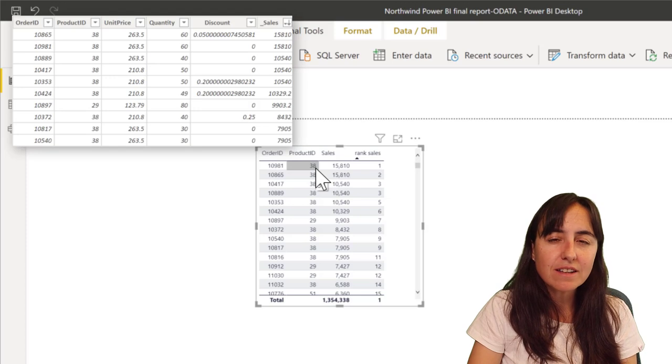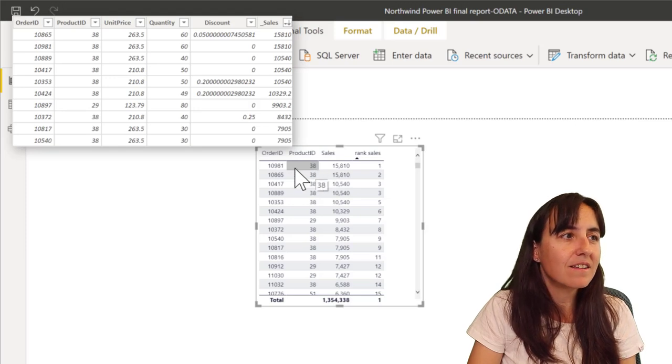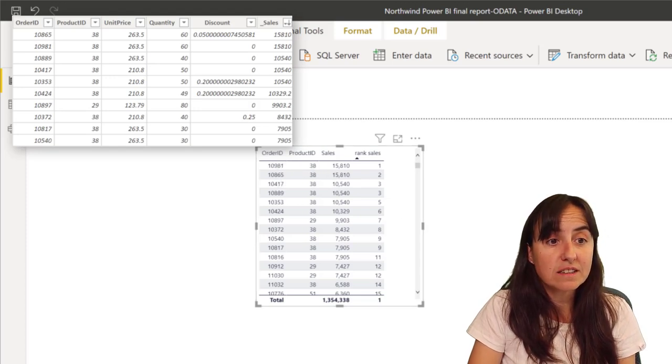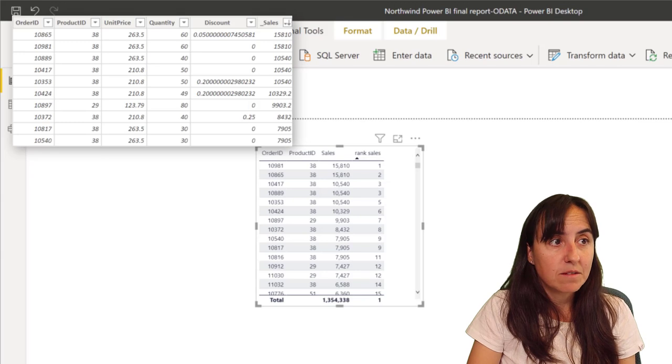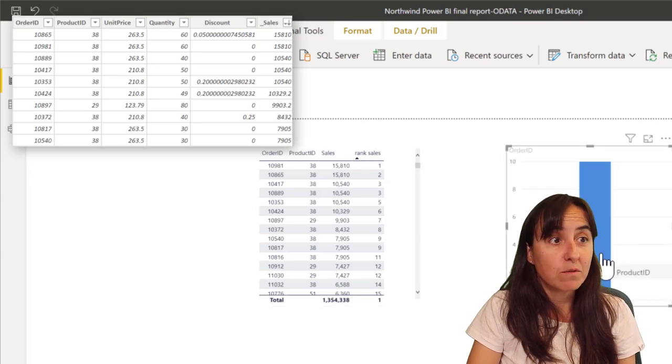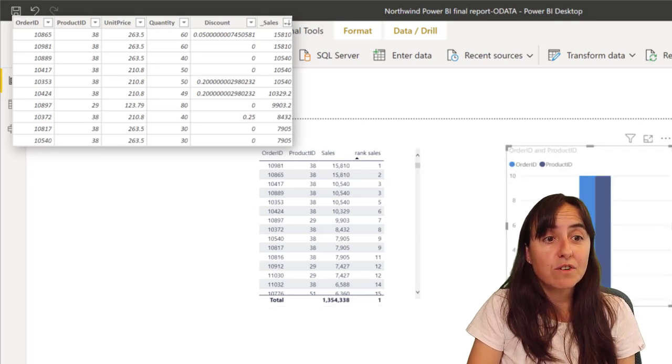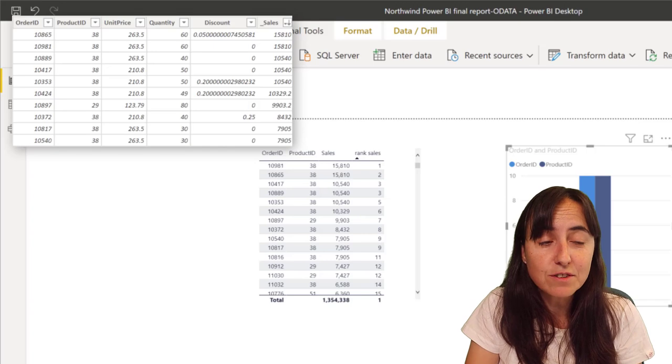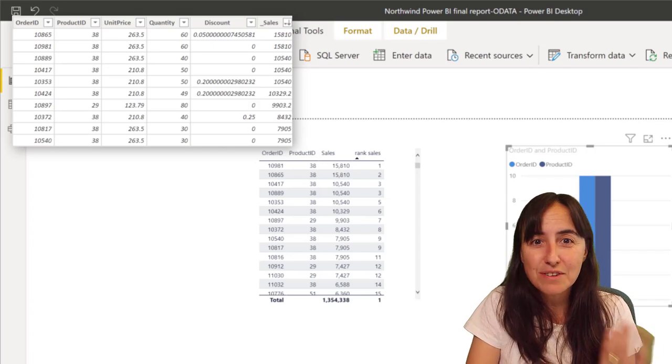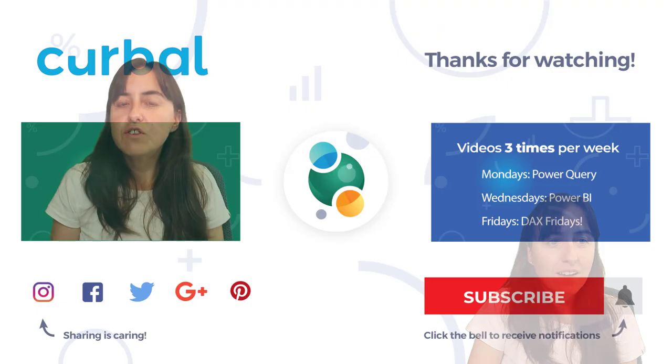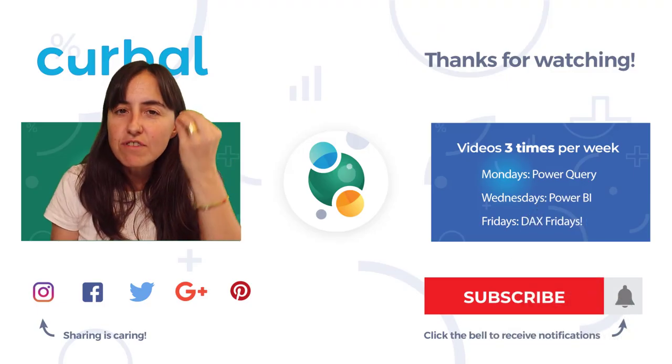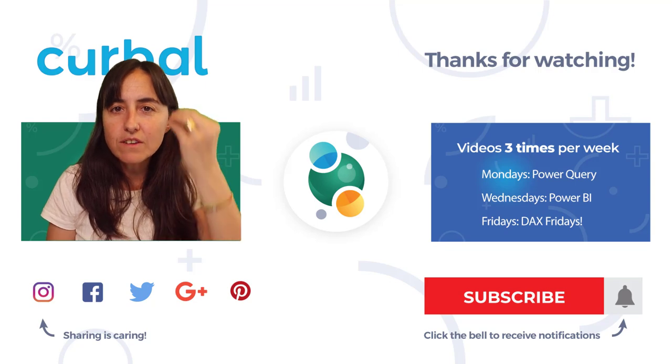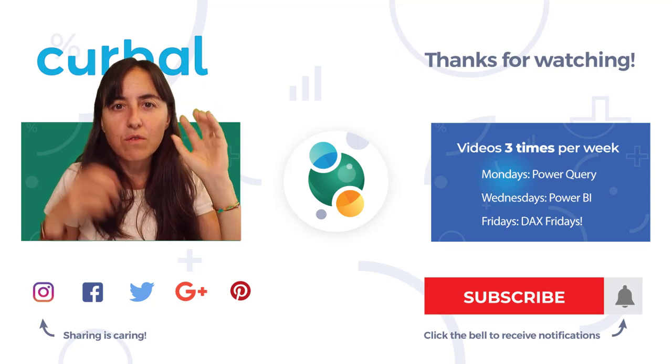And then we have here number one. Do you recognize this number? Product ID 38, and then this is the order ID. If we put this table in there, you know the TOPN table, you'll see that the first ones are the same. They have to be because they're ranking the same thing.